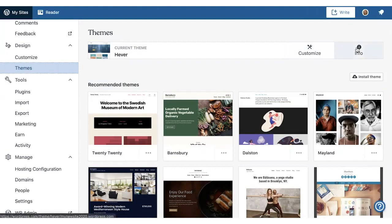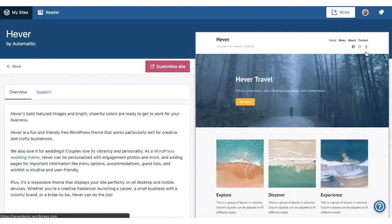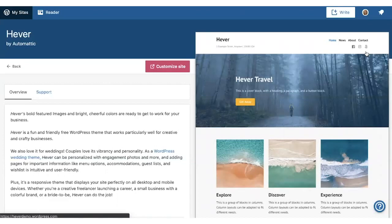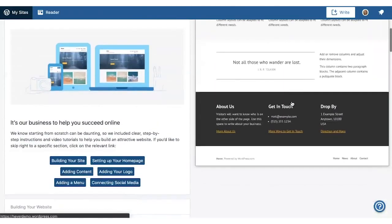If you click Info to the right of that, it will show the theme setup guide. This is a great place to start if you're experimenting with a new theme or trying to set up the theme you've already activated. It gives some information about what the theme is designed to do, and if you read through this theme setup guide, it will show you how to set up your site to look like the theme demo.